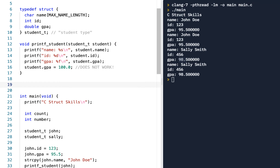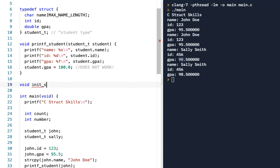To do this, let's have a function — I'll say void, meaning it doesn't return anything. We'll call it init_student and we're going to pass into this a student_t pointer to student — so a star pointer named p.